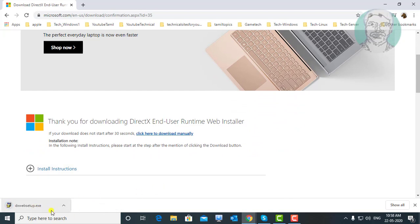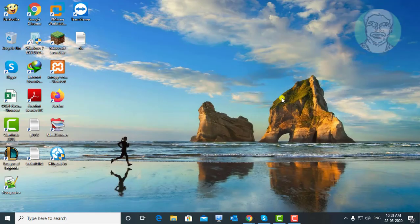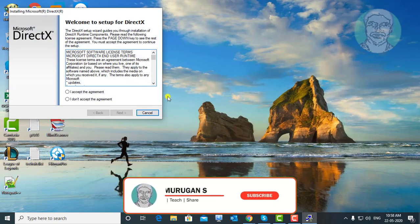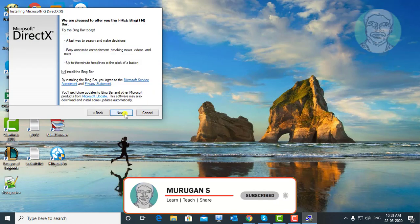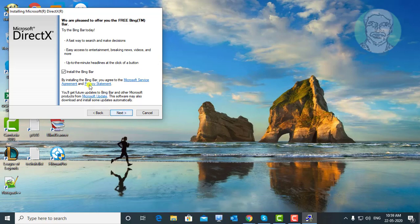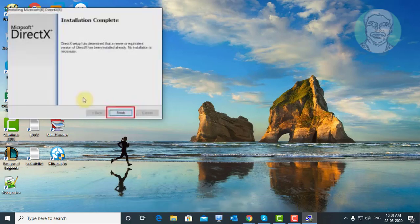Open downloaded file. Click I accept the agreement. Click Next. Click Finish to complete the installation.